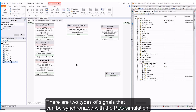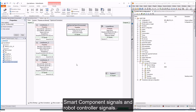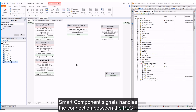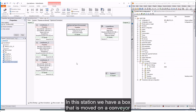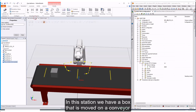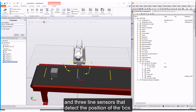There are two types of signals that can be synchronized with the PLC simulation: Smart Component signals and Robot Controller signals. Smart Component signals handle the connection between the PLC and the sensor and actuator smart components in the Robot Studio simulation. In this station, we have a box that is moved on a conveyor and three line sensors that detect the position of the box.